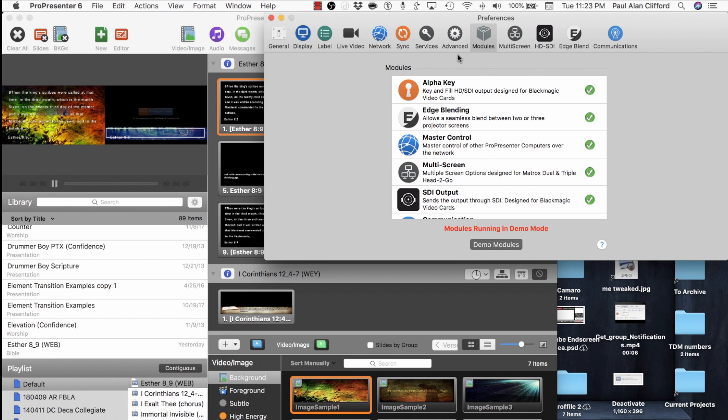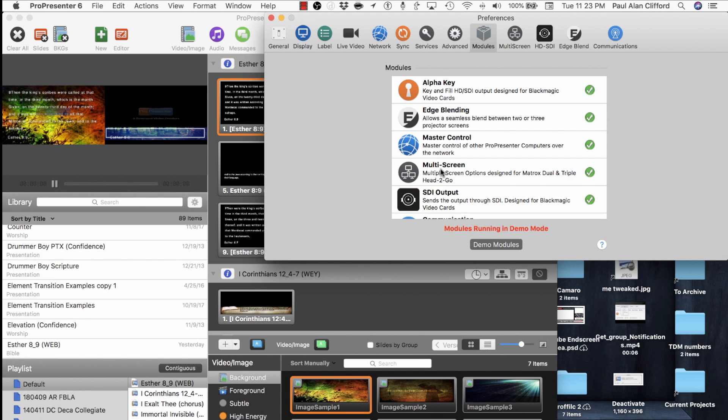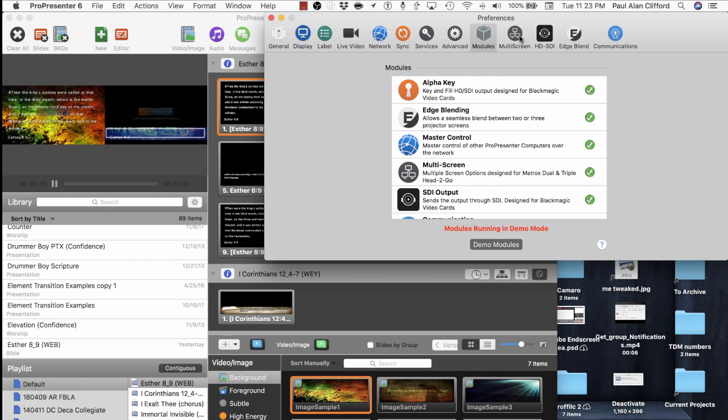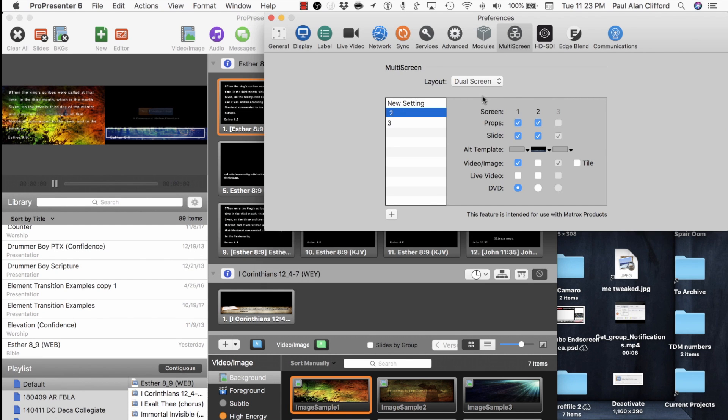I've also hooked up my Matrox Dual Head to Go. So this is a real-world test of both the multi-screen module and the HD-SDI module, especially the Alpha Key portion. So let's take a look at what I've done to set that up already.